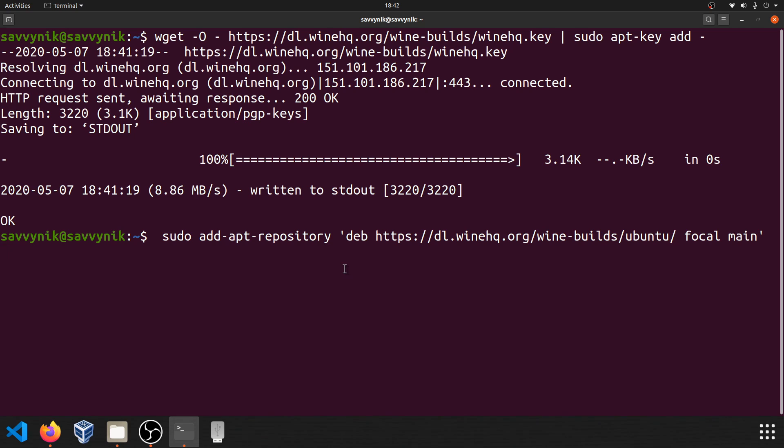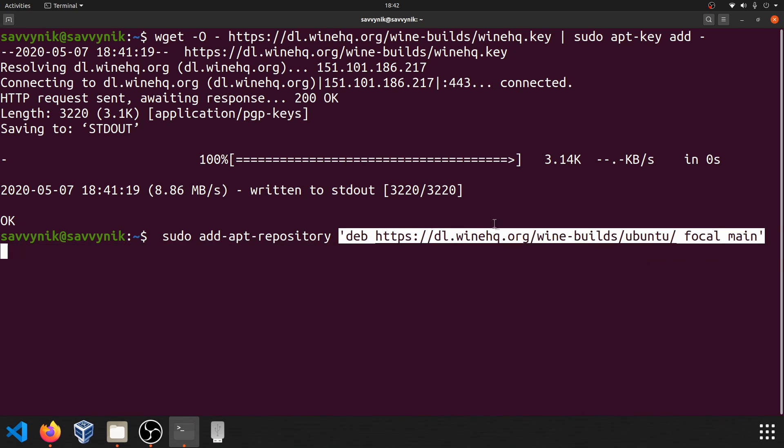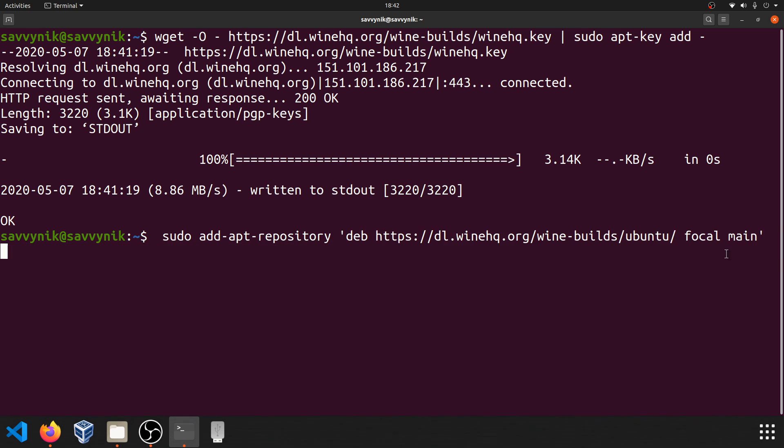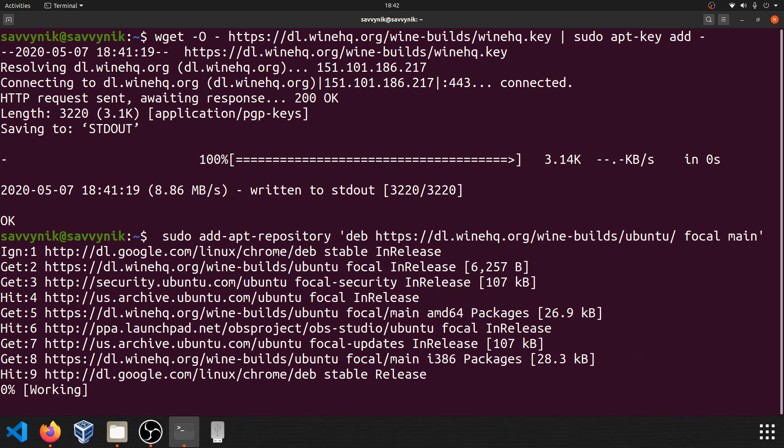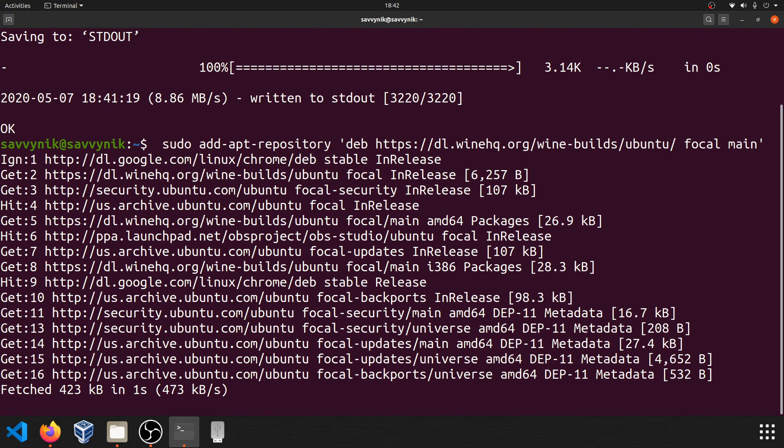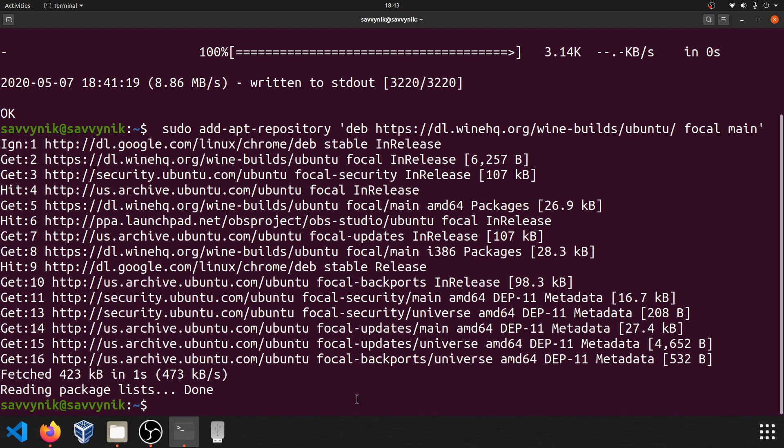Following that, we're going to go ahead and add in the repository that will help us install wine. And you can do that through the following command: sudo add-apt-repository. And then the repository is this deb repository. And since we're using 20.04, I got the focal main repo. So we'll go ahead and press enter on this one. Give it a few moments here. And after this is done, there's really three branches that we can select from: the stable, the development, and the staging branch.